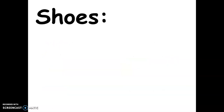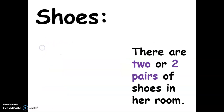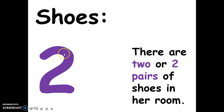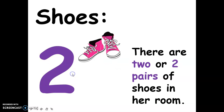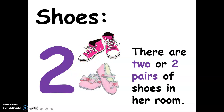Next, for shoes — there are two pairs of shoes in her room. This is the spelling of two, and this is the numerical symbol for two. These are the two pairs of shoes: this is one pair and another pair.